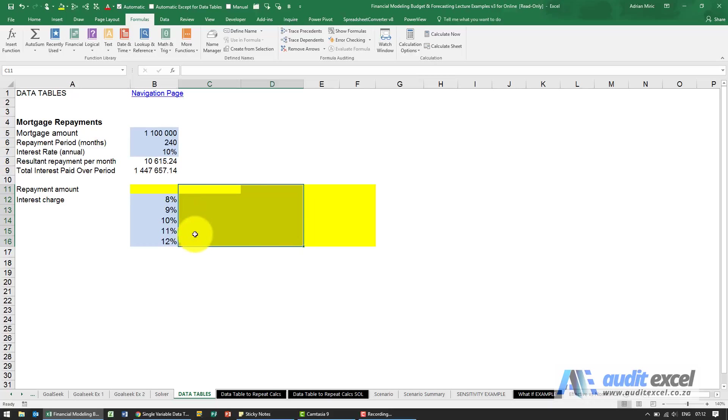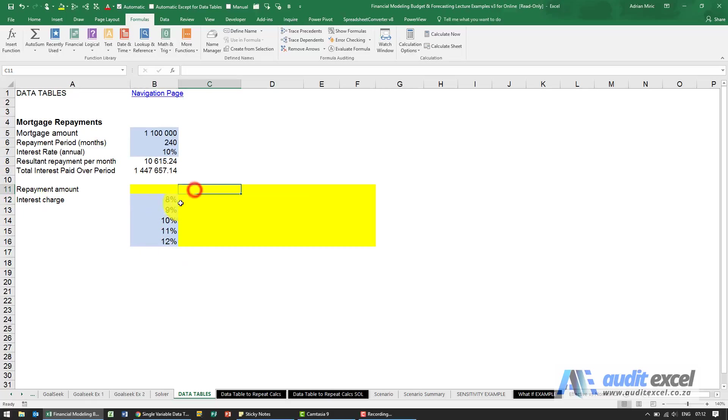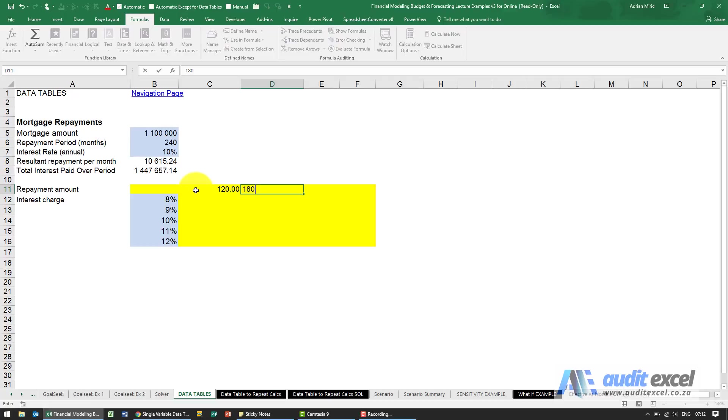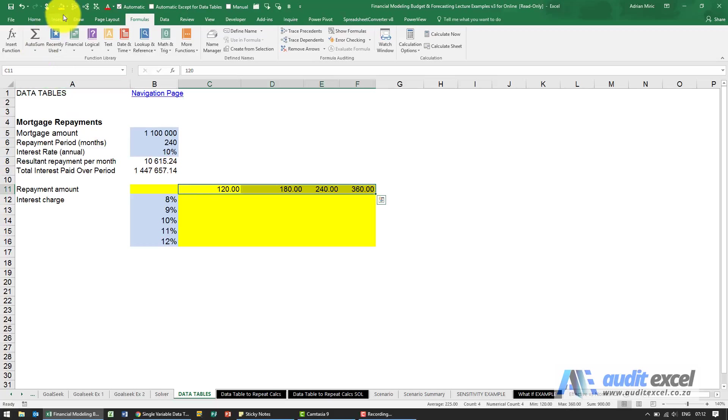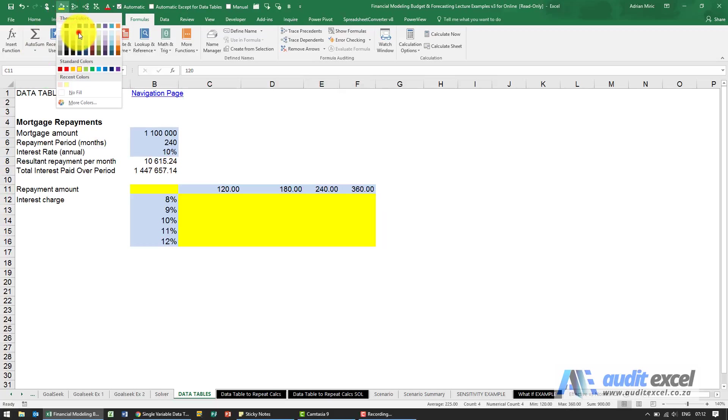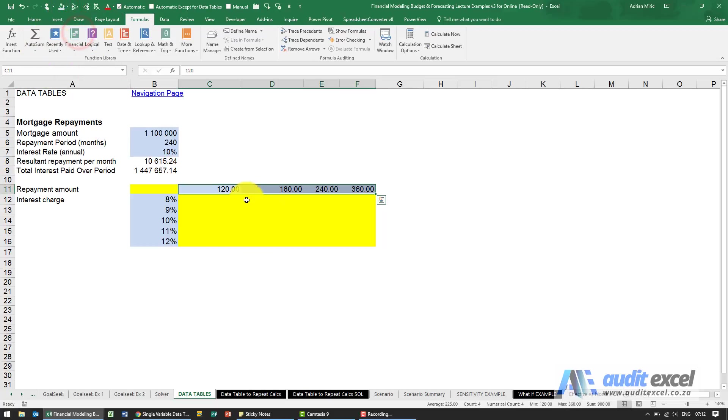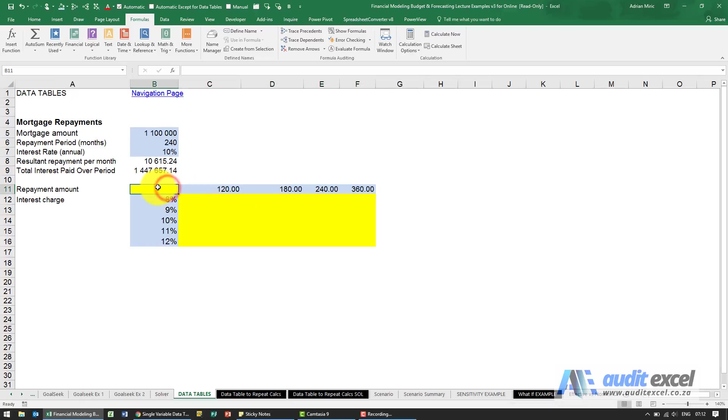Now you need to set it up for a column of input cells here at the interest charge, and above it and to the right I'm going to put my repayment months. So I'm going to say let's try 120 months, 180, 240, and 360. These are inputs so I'm going to just make them blue. And now the output cell has to be here above this column input.